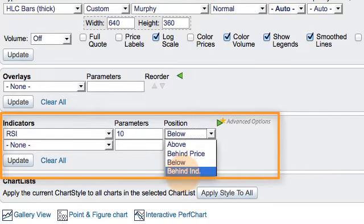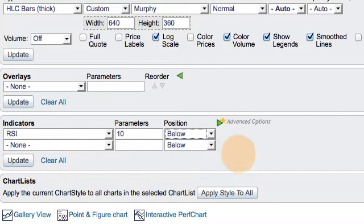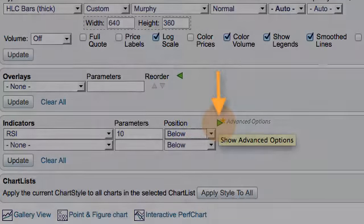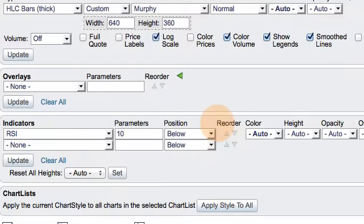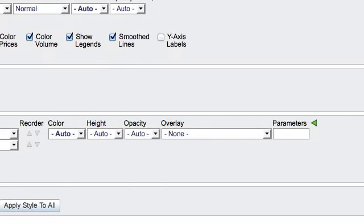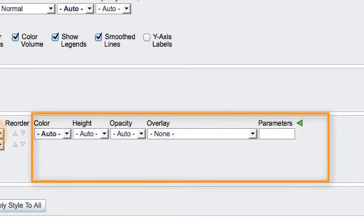So if we want to add an indicator to RSI, we need to first click the advanced options. When we click advanced options, we're going to get another window, and that window is attached to RSI.